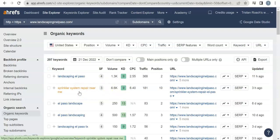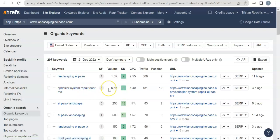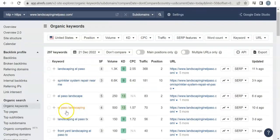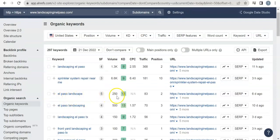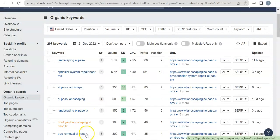So El Paso landscape—people are in El Paso looking for landscaping, that's 250. El Paso landscaping, 500.